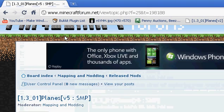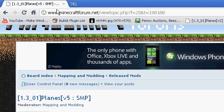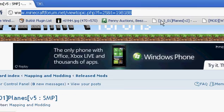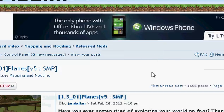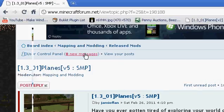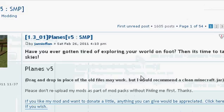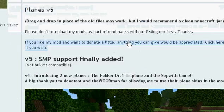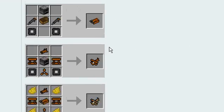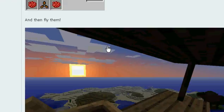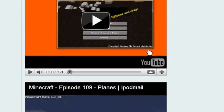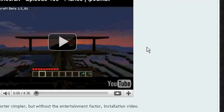You want to go to the planes thread — the link is in the description. Scroll all the way down. So far, this mod, you can't use it with CraftBukkit, but hopefully you can later and if you can I'll make a tutorial on that.